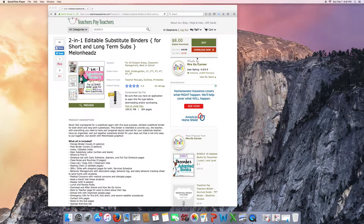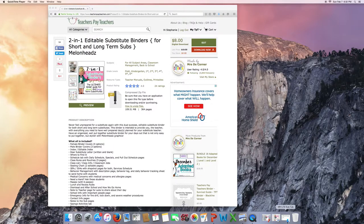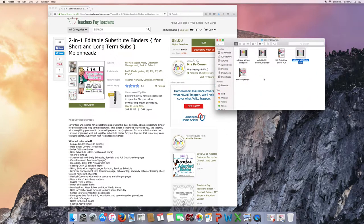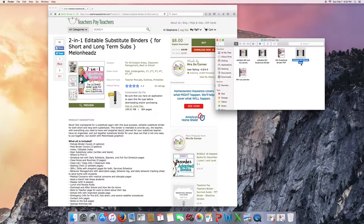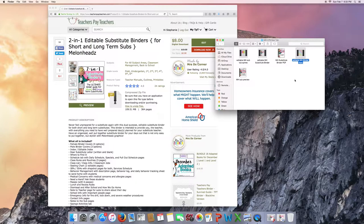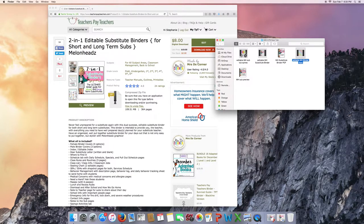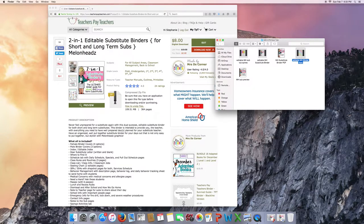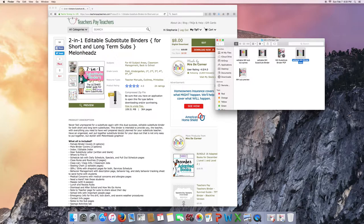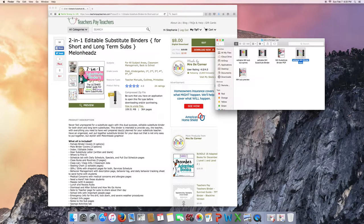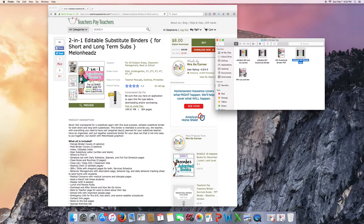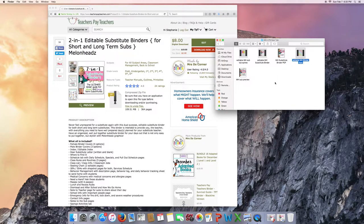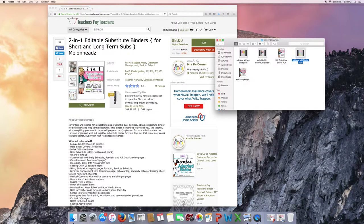The first thing you're going to do is download this document and it's going to be a zip file. Once you download and unzip it, this is what you're going to see inside your unzipped folder. You're going to see your editable sub-binder tabs, the editable substitute binder itself, the PDF version of the substitute binder, as well as the editable binder tabs. This is just the preview.